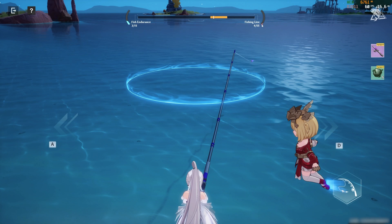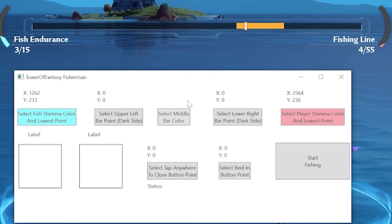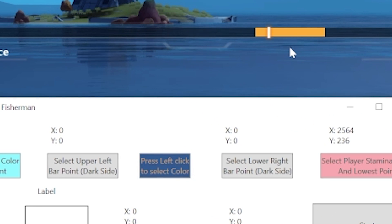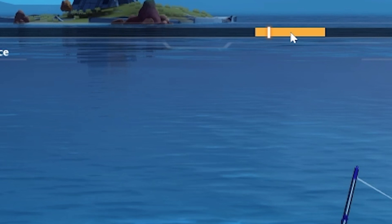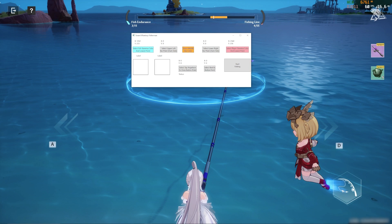Then we need to set up the middle bar. Click the select middle bar color and select the middle bar color on the video. Then we need to select the bounds of the play area for the middle bar.